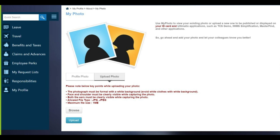There are some instructions to keep in mind while uploading a photo. The first instruction is the photograph must be formal with a white background. Avoid wearing white clothes with a white background, as it may dominate your dress color — it is better to wear dark colored clothes. The second instruction is that face and shoulders must be clearly visible. The third instruction is that both ears must be clearly visible, meaning you should not take a side-view photo; it should be a straight, formal photo only.